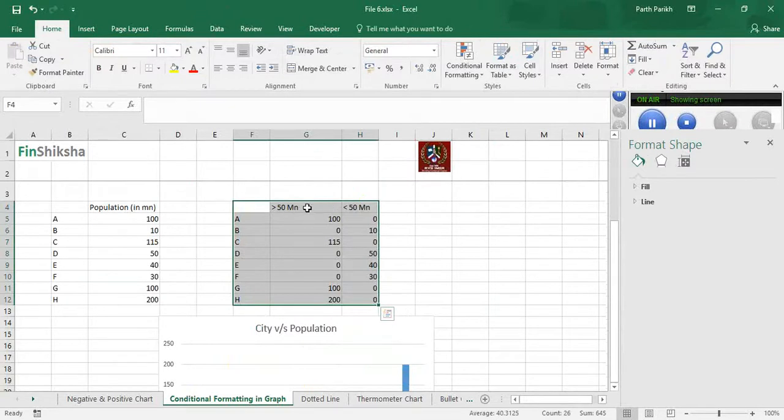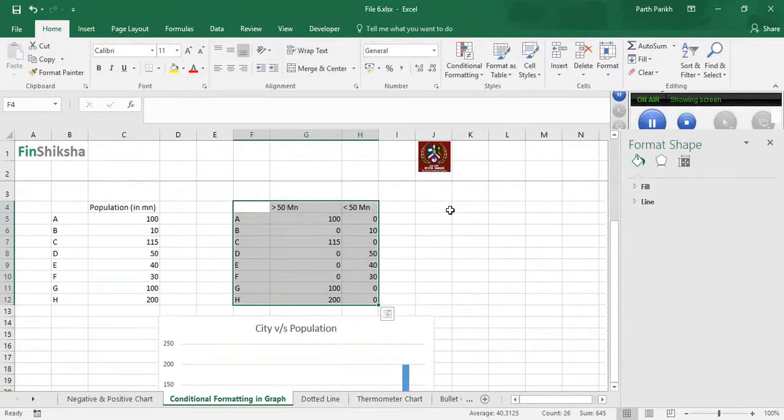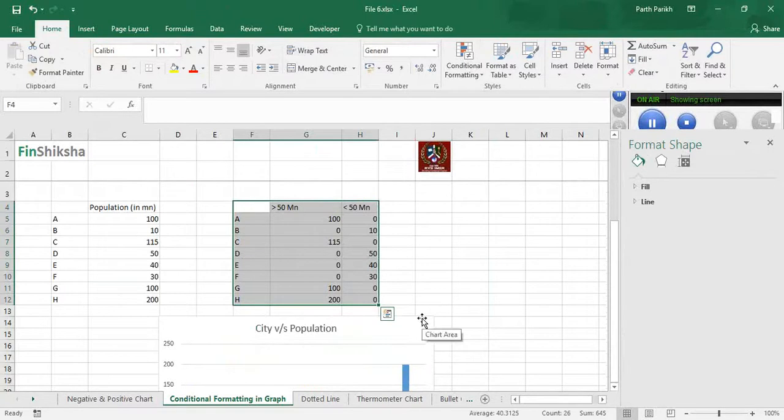However, one thing to notice: if I have too many IF conditions, like greater than 50 and less than 60 and greater than 60 and less than 70, then this chart will not be feasible. This chart will just prolong itself. That's pretty much about this video, thank you.